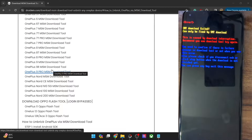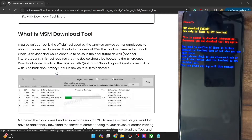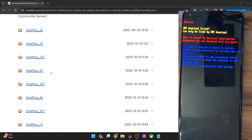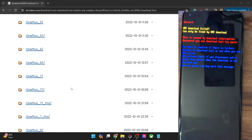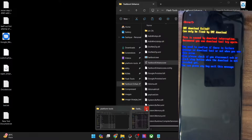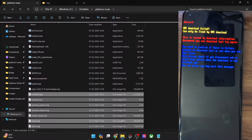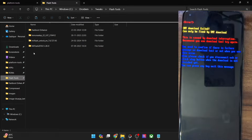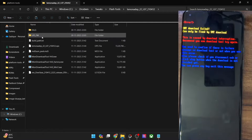First and foremost, get hold of the MSM tool for your phone from my guide and extract it onto your PC. I have listed the MSM tool for all phones. As of now I am using a OnePlus 9 Pro. Once you have the tool, extract it anywhere you want on your PC. In my case I have done the extraction in the C drive. Let me show you — this is the MSM download tool.